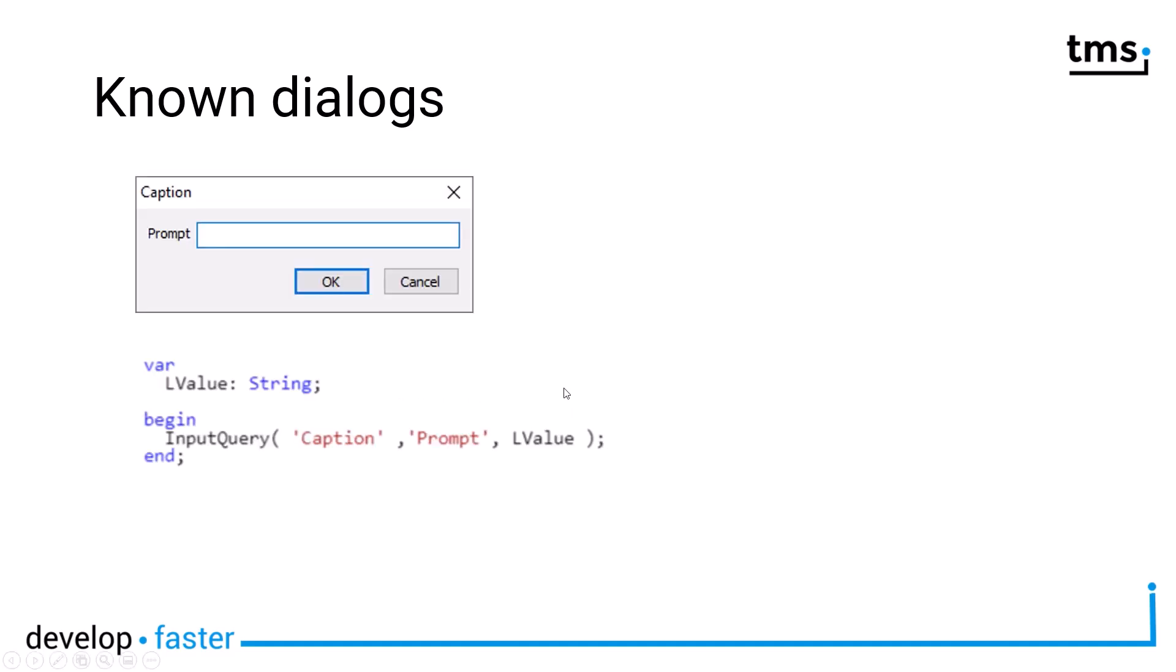Another dialogue that has been around forever is the input query dialogue. It's also part of Windows itself and the VCL provides this wonderful wrapper. So you can say input query, you can define a caption, you can define a prompt, and this is the text field so you can enter your values. These values are referenced using a reference variable, so this string variable will actually be overwritten if you click OK.